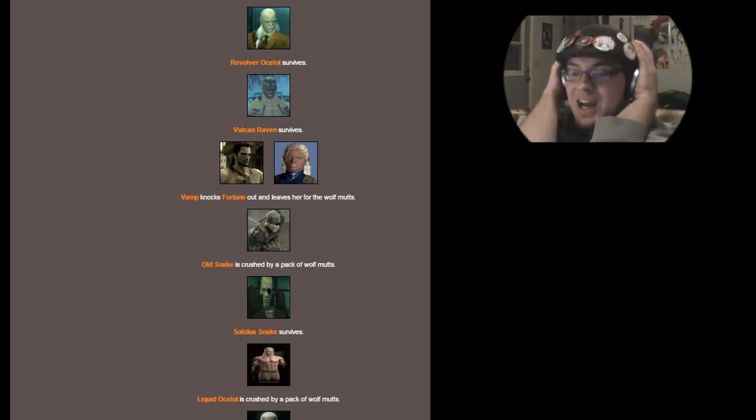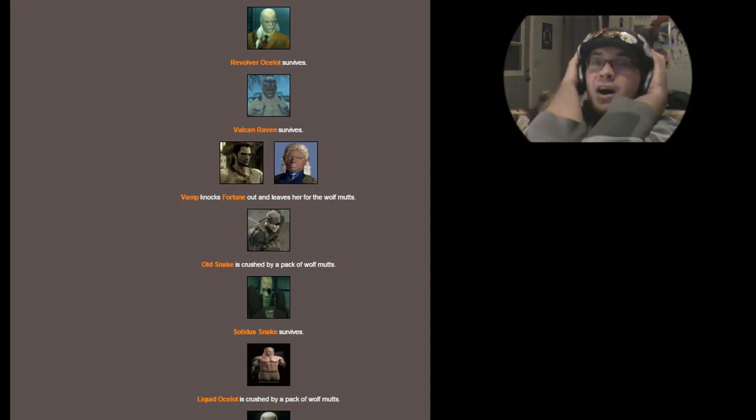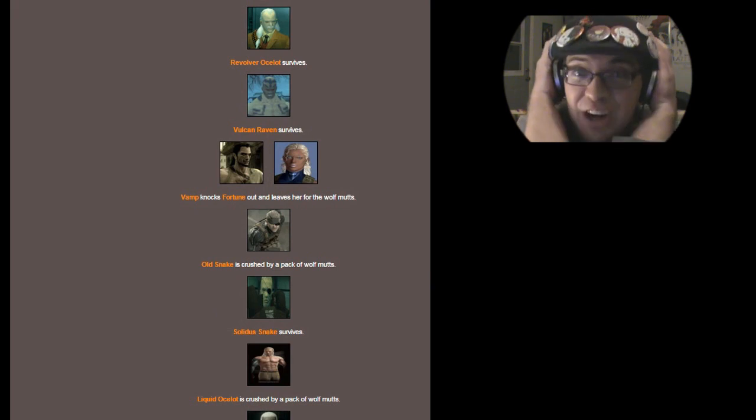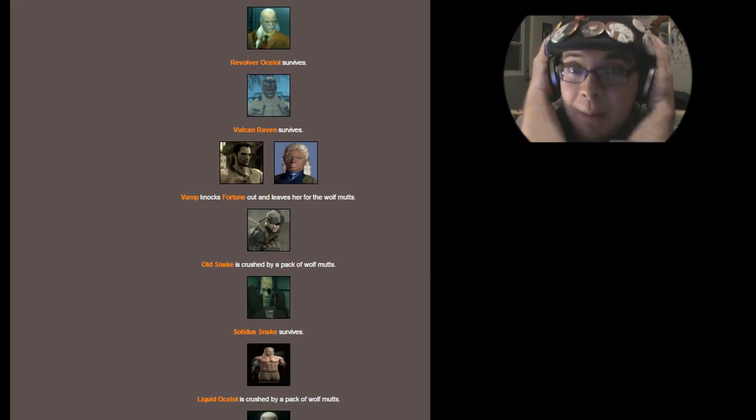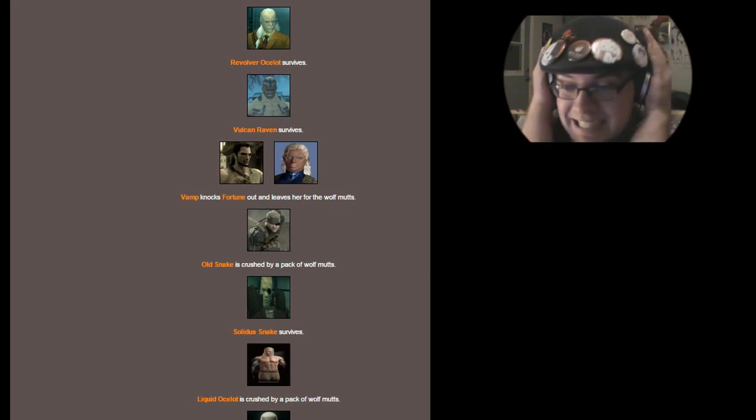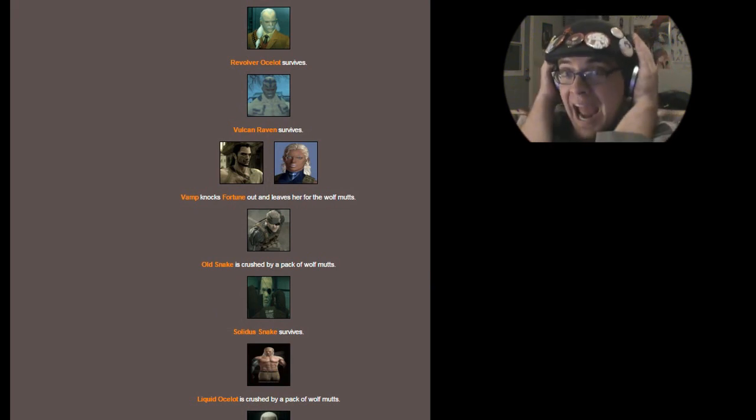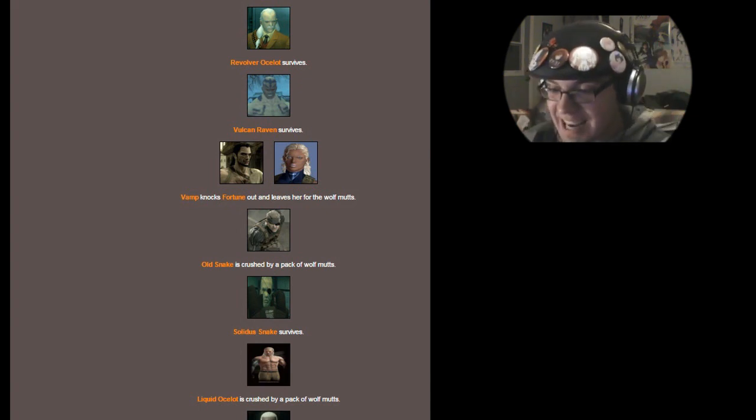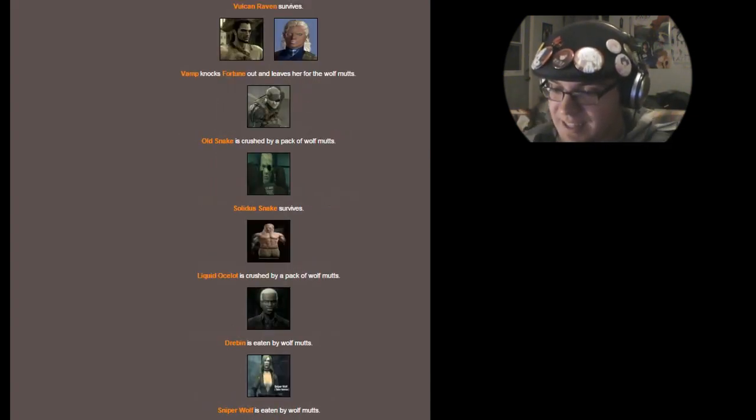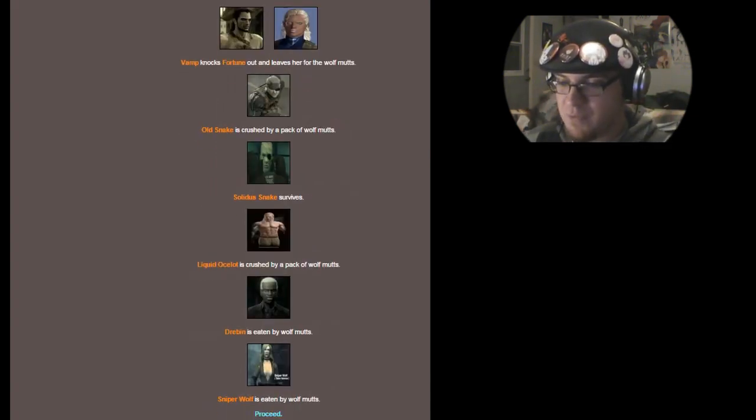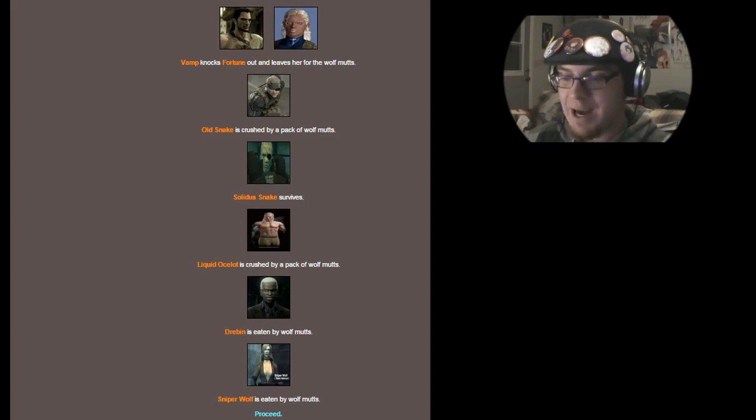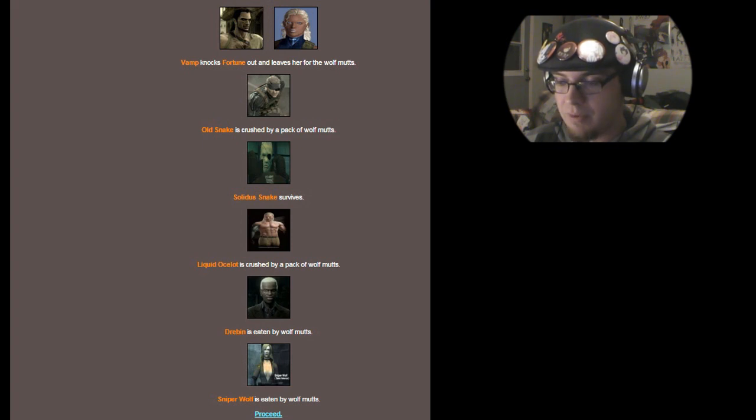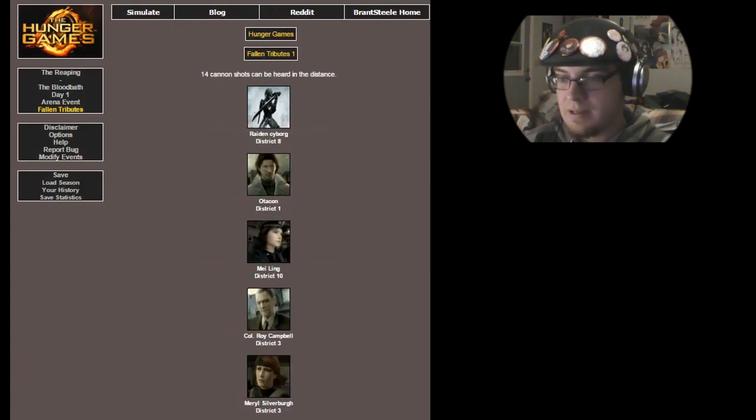Big Mama survives. Naomi is eaten by wolf mutts. Revolver Ocelot survives. Vulcan Raven survives. Vamp knocks Fortune out and leaves her to the wolf mutts. Old Snake is crushed by a pack of wolf mutts. No! It's not even the first day and my tributes are already dead! Why? Liquid Snake survives. Liquid Ocelot is crushed by a pack of wolf mutts, Drebin is eaten by wolf mutts, and Sniper Wolf is eaten by wolf mutts. You were betrayed by your own kind, Sniper Wolf. That is sad.